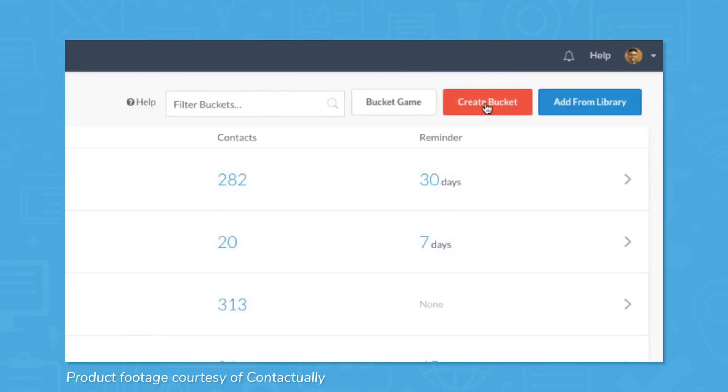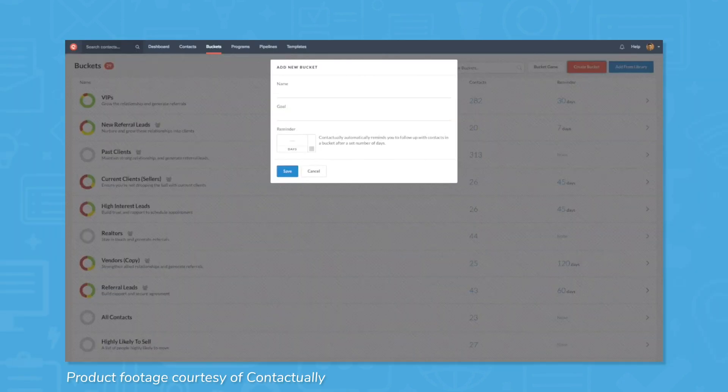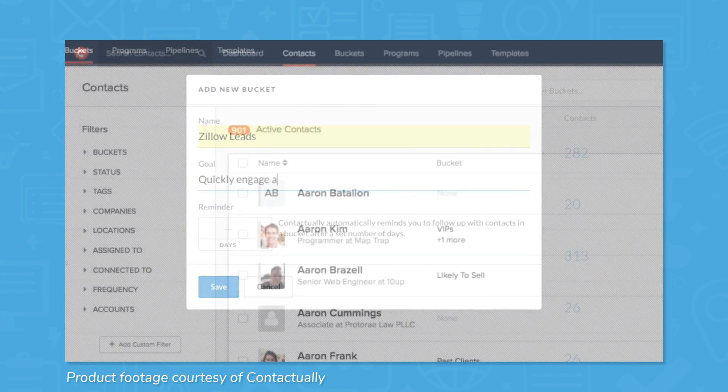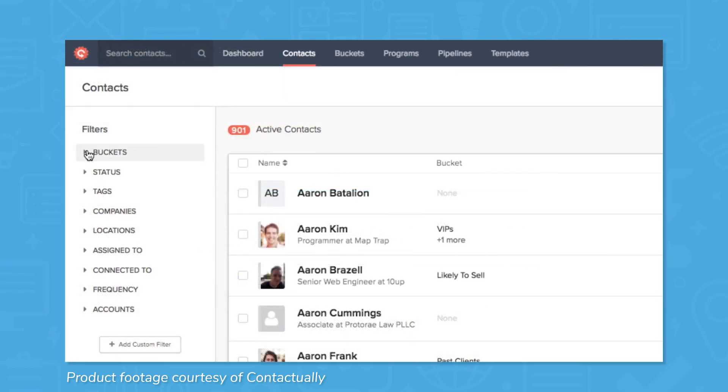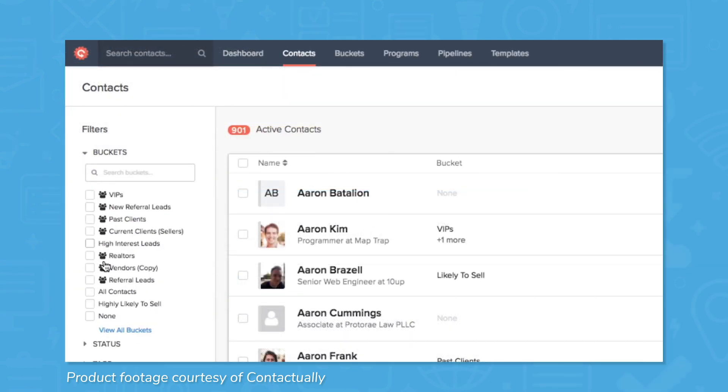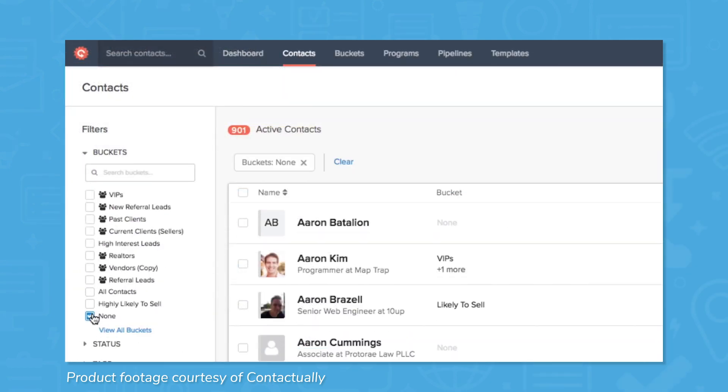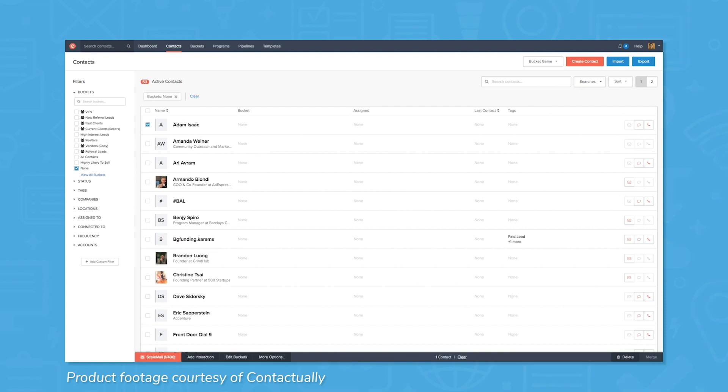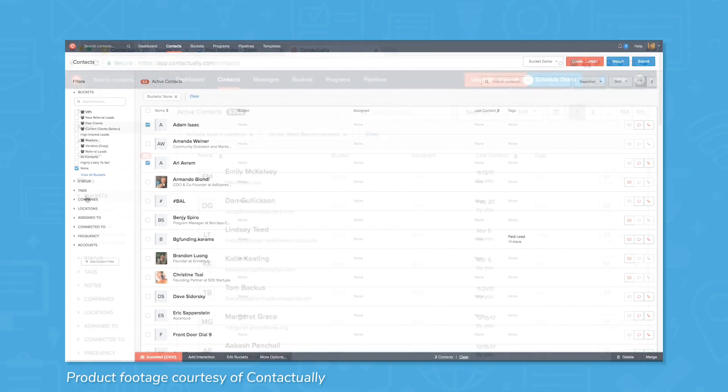You can segment contacts into buckets to organize them by active and inactive clients, referrals, and custom segments. Set up cadences within Contactually for outreach, and automate those cadences to keep up to date with contacts without direct oversight.